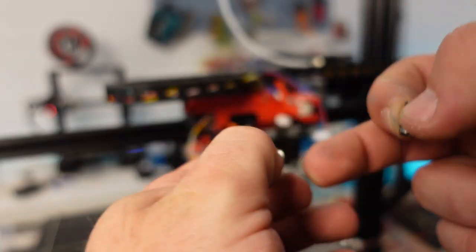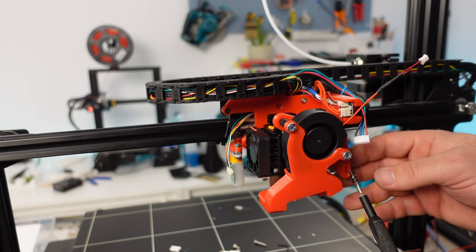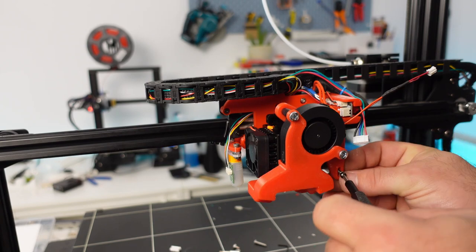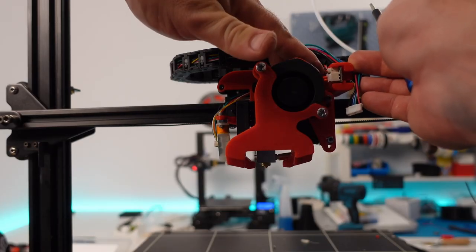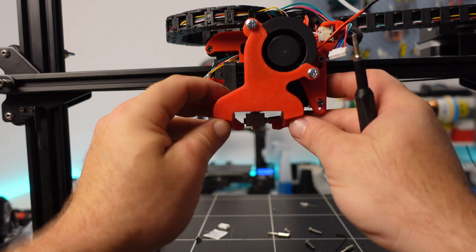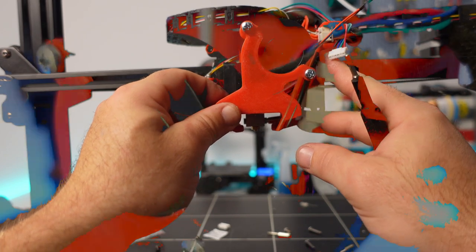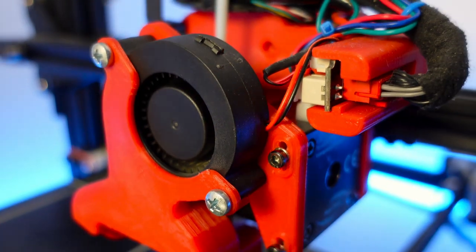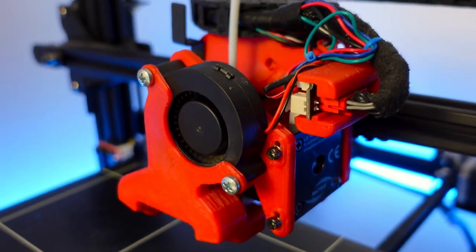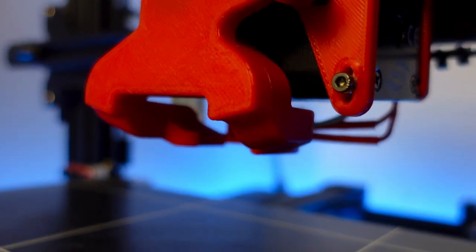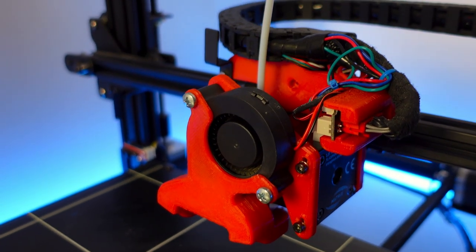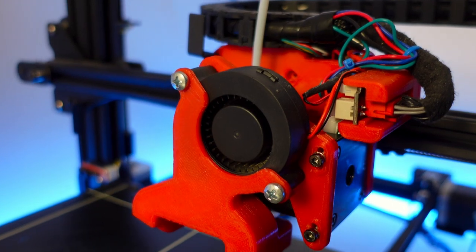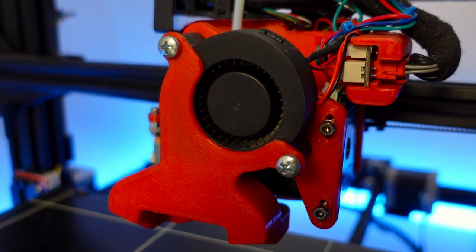Use two appropriately sized M3 bolts to attach the assembly to the extruder as shown. Time to do some final touch-ups such as finish connecting all the wires and adjusting the part cooling fan. Once finished, we will finally have a completed direct drive system for the Anycubic Chiron, which should allow us greater flexibility in the filaments used and with some tuning better performance than with the stock setup.